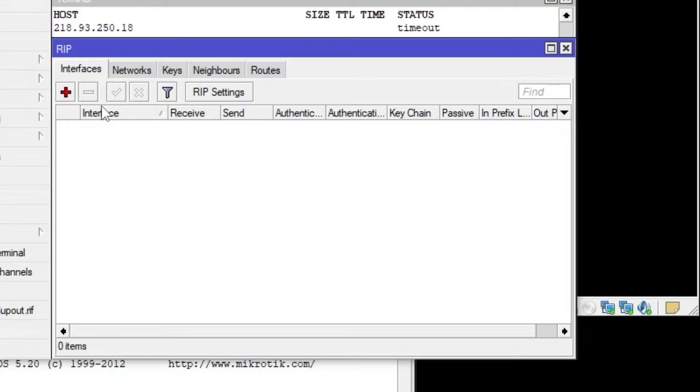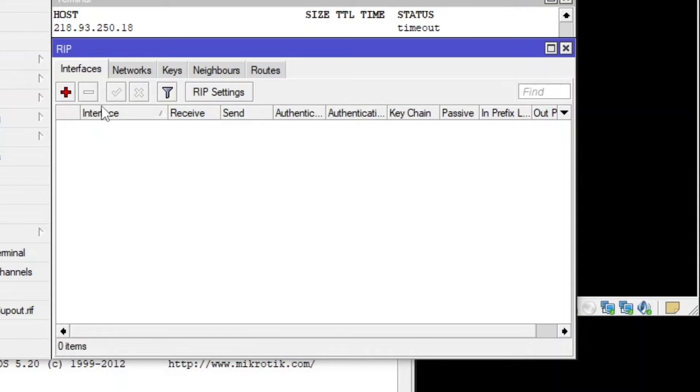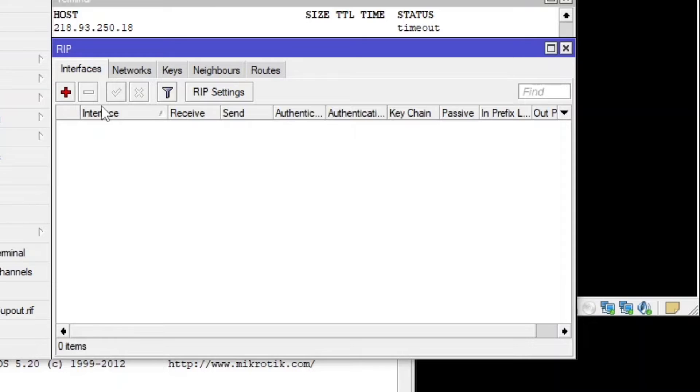But in the protocols, what we do, we advertise our network like my network is 192.168.1.1 and my network is 192.168.12.1 or whatever the network is. We advertise our network and on the other side, advertise their network. So that way they connect to each other.